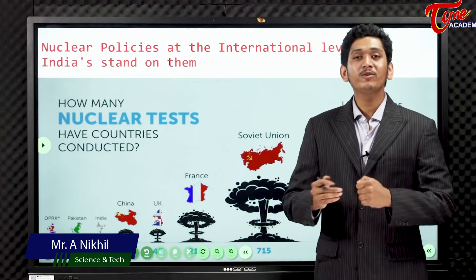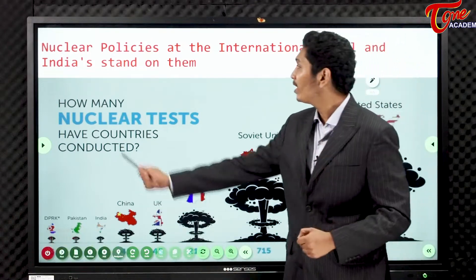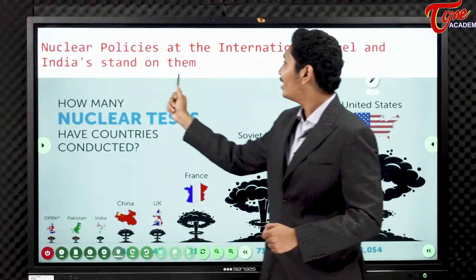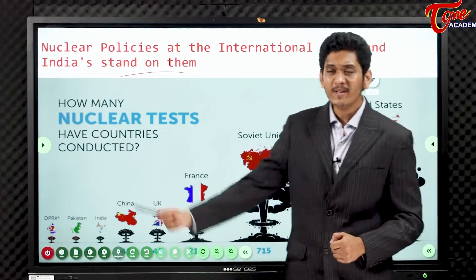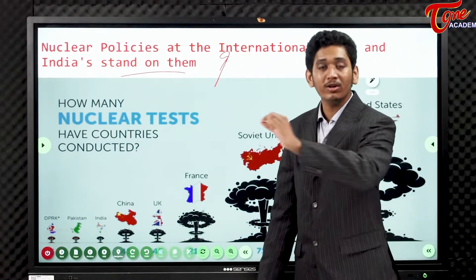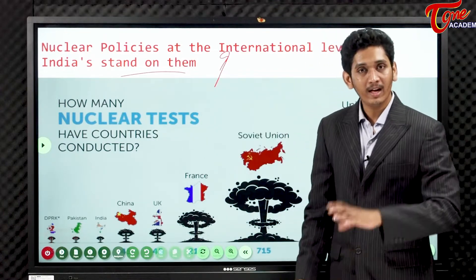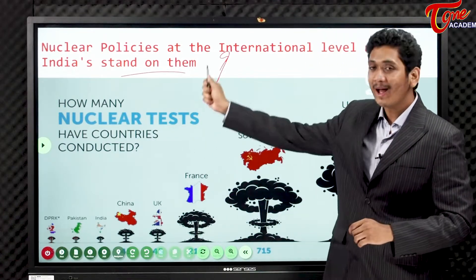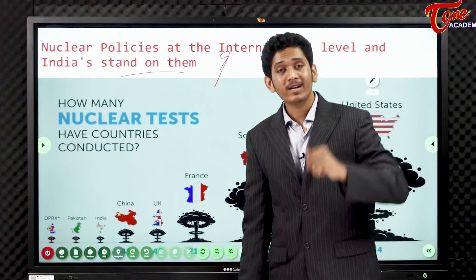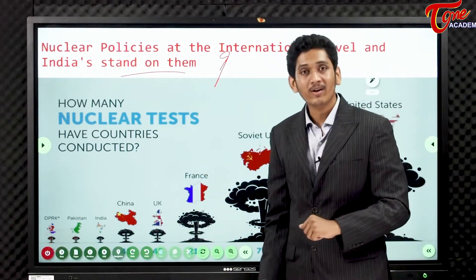Hello everyone, welcome to Teluguvan Academy. Today we are on our topic of nuclear policies at international level and India's stand on them. You have to understand what are the nuclear policies at international level and India's stand on them.